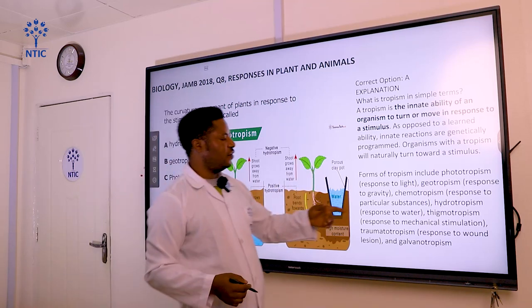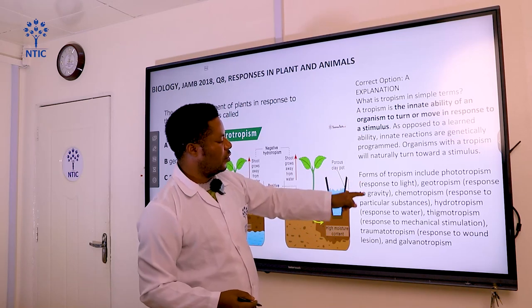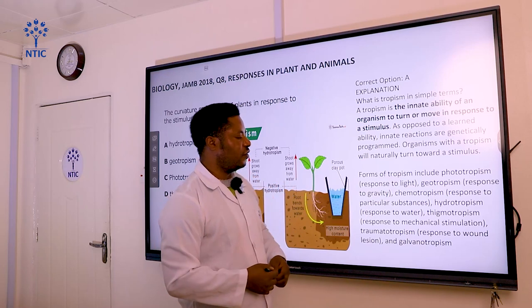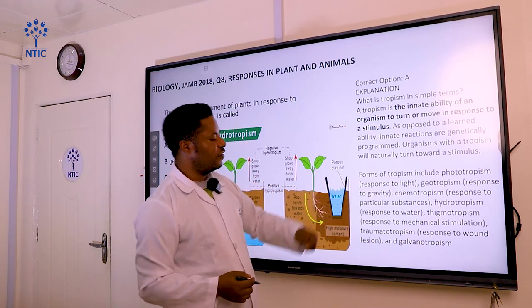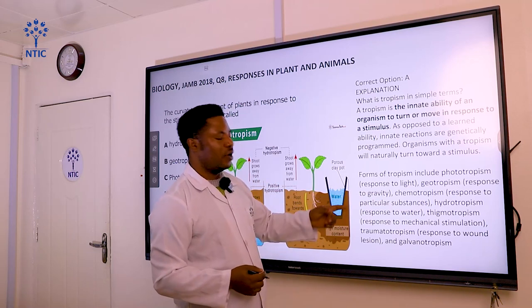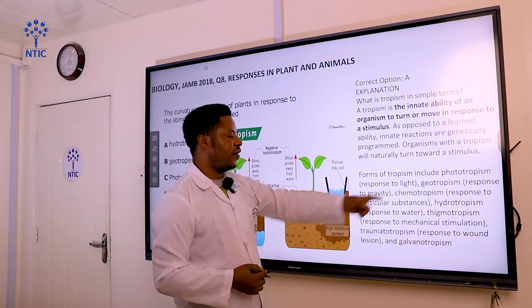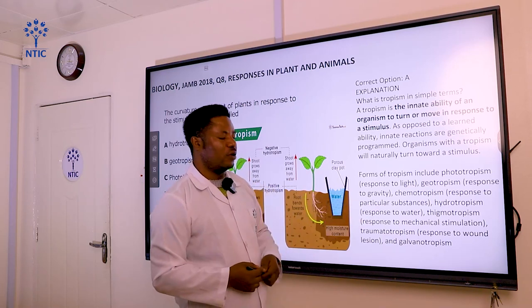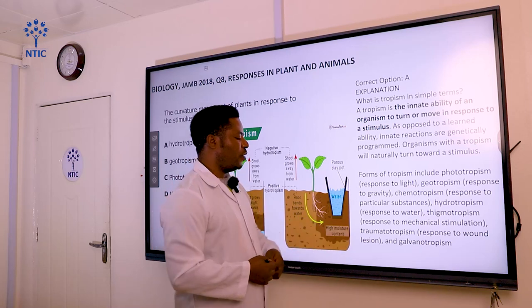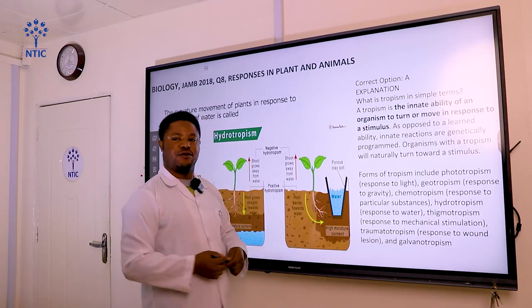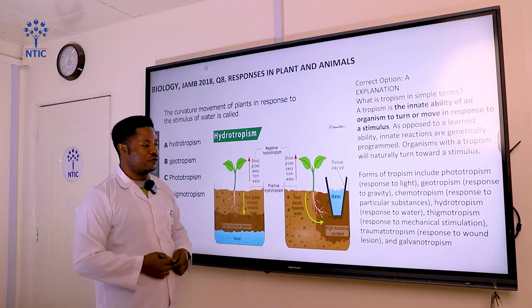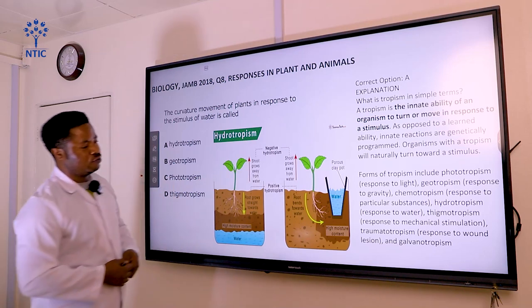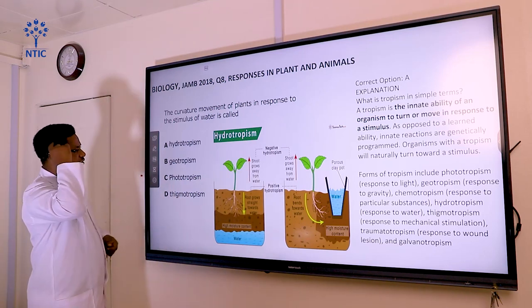Other forms of tropisms include: geotropism — response towards gravity; chemotropism — response to chemical substances; hydrotropism — response to water; thigmotropism — response to touch; traumatropism — response to lesion or wound; and galvanotropism — also a response related to gravity.